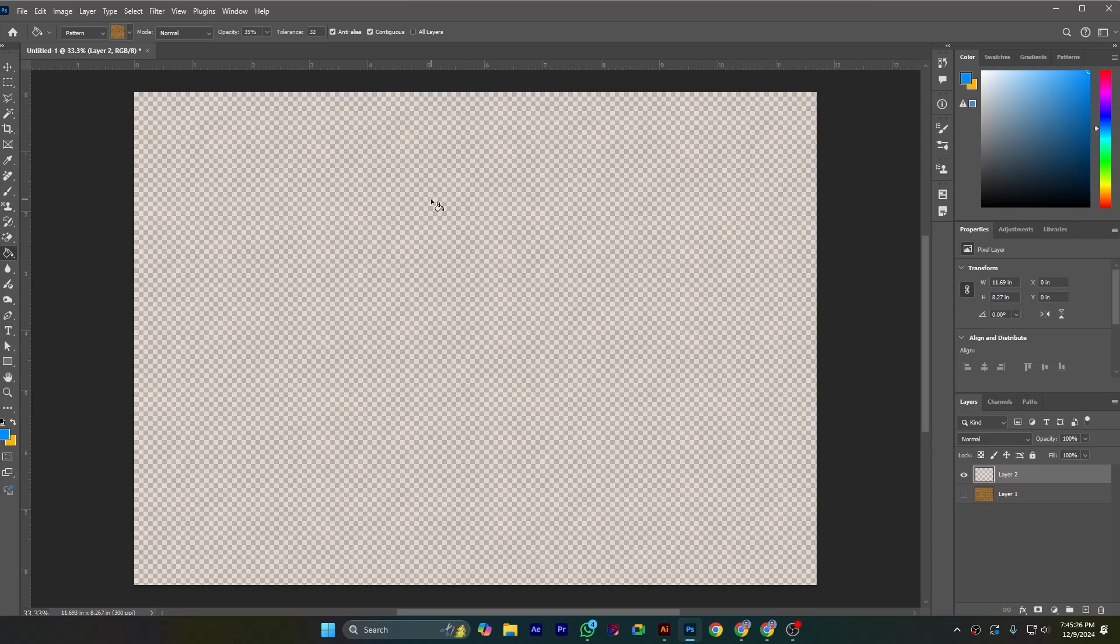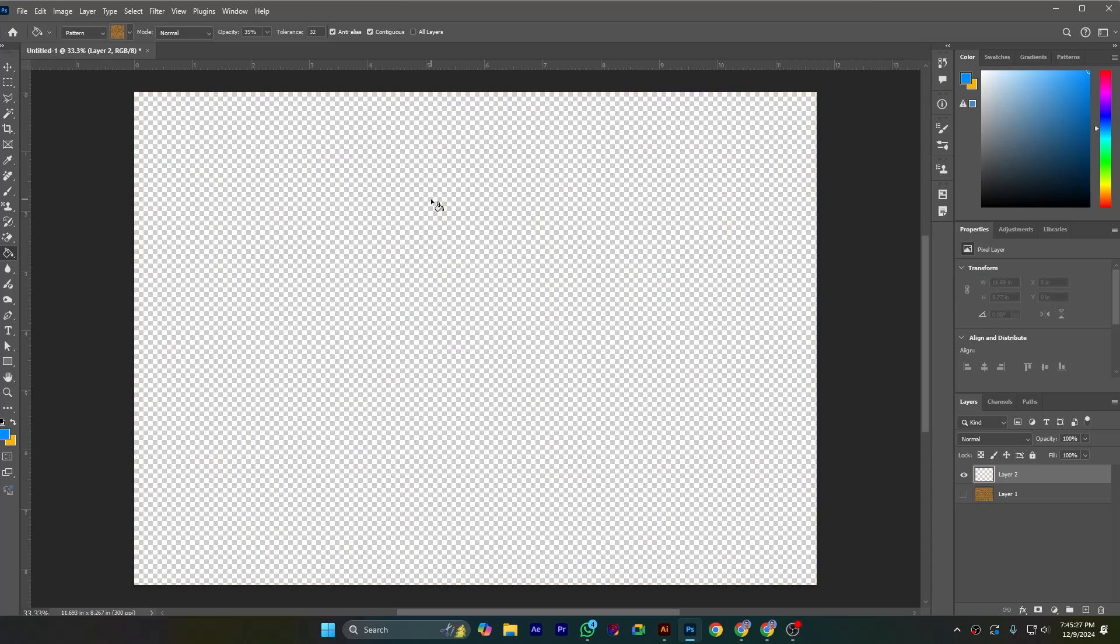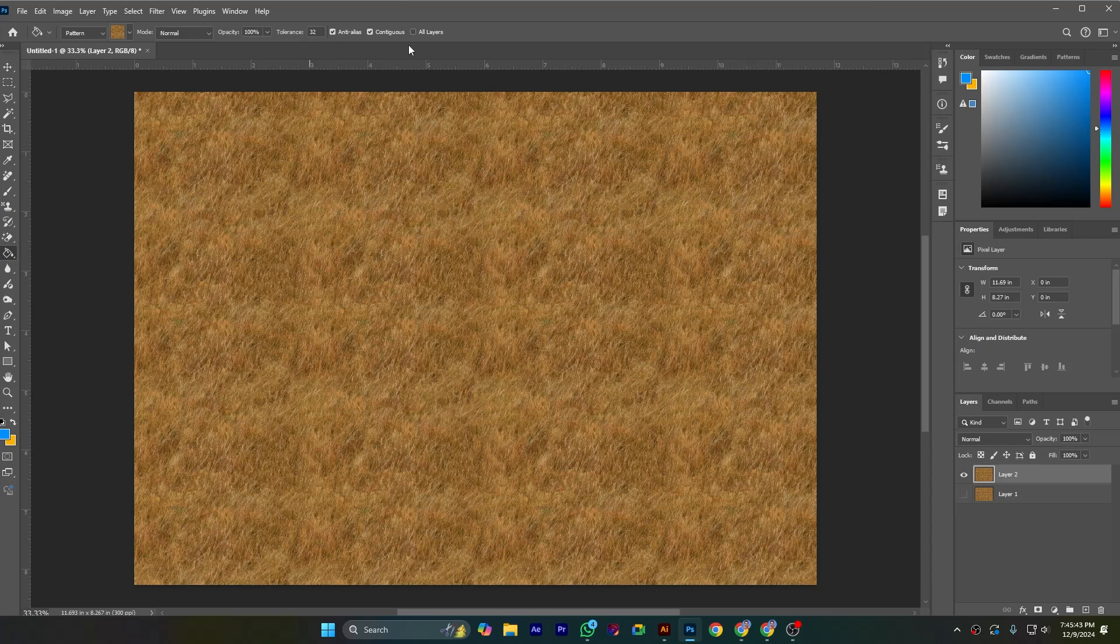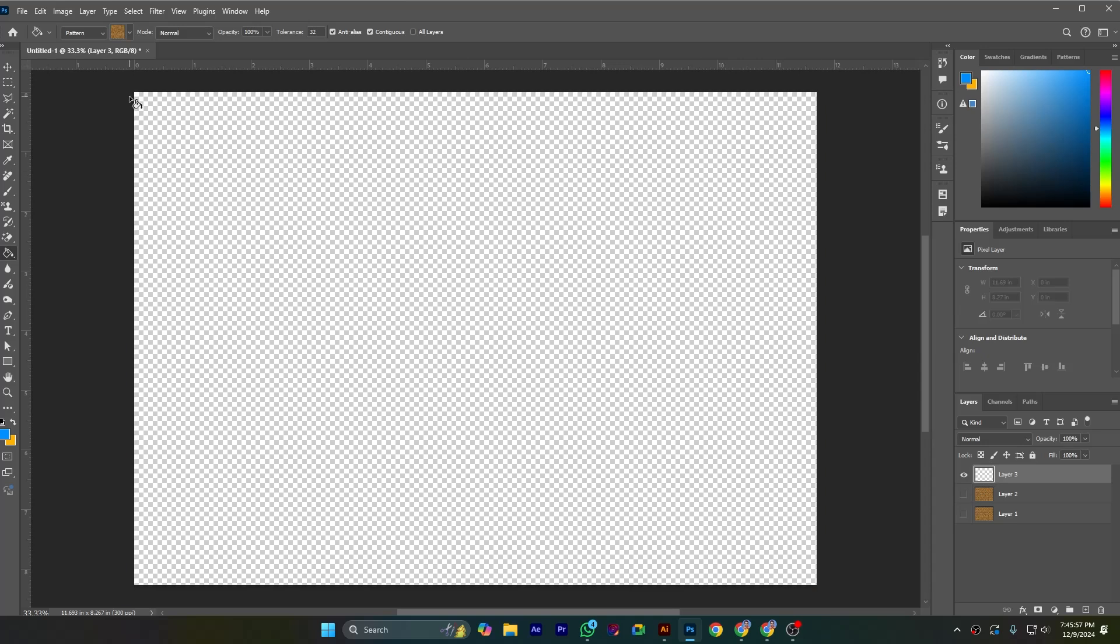Painted few areas from it. And also here is tolerance. If I increase tolerance you can see, already I have discussed in previous video this tolerance, anti-alias, contiguous, all layers, all the buttons I have discussed in the previous video, so please you can watch them. So now I am creating another layer to demonstrate the foreground color.